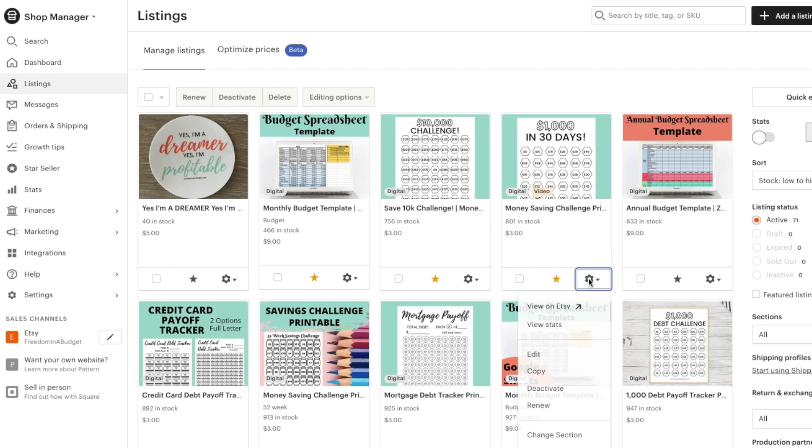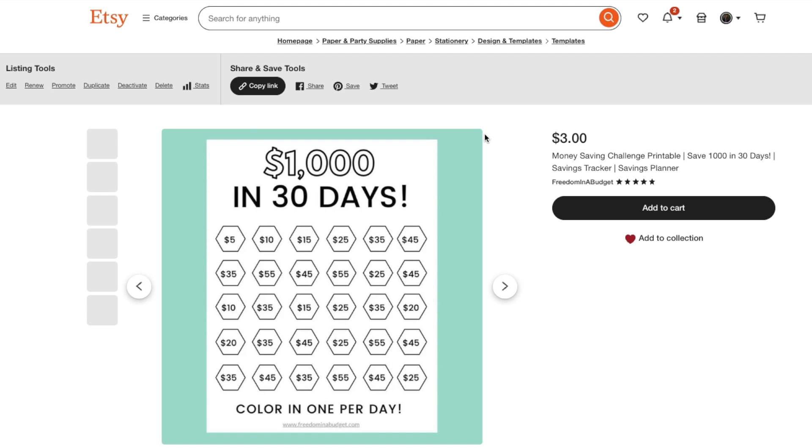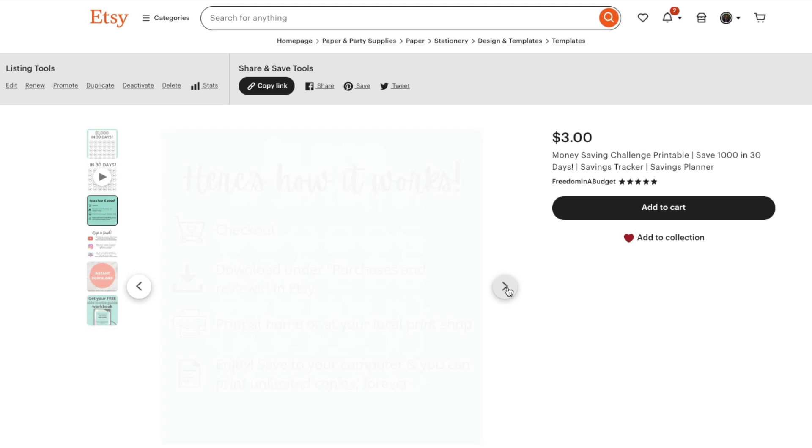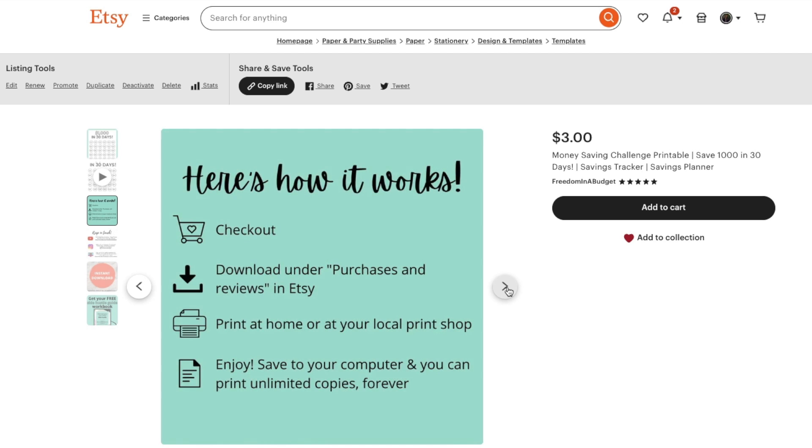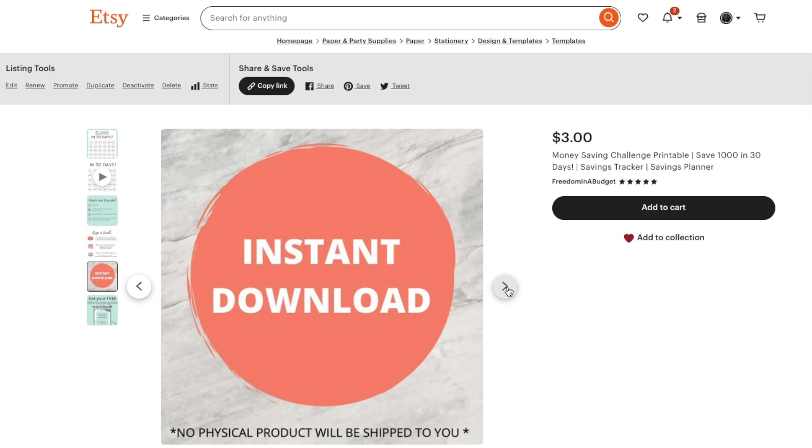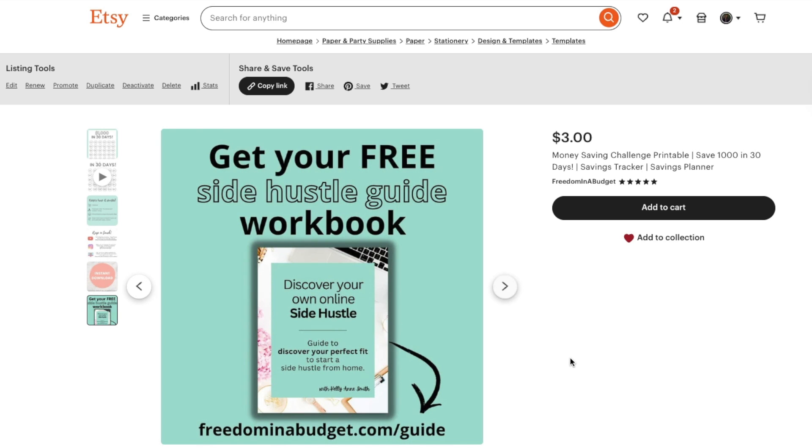And then if we go view on Etsy, we're going to be able to see our new image there. So we can cycle through. And here's the one that we just added.